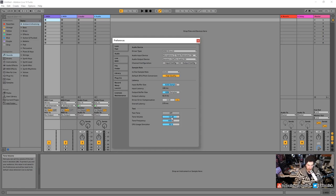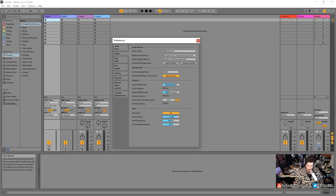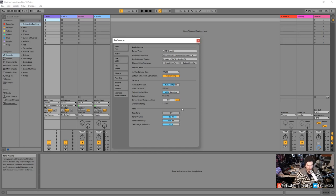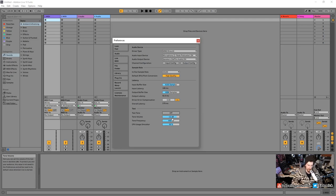If you want to reset to the default value, double-click — it goes back to -36 dB, its default state. Toggle the test tone on and drag the volume up to get it louder. That confirms we have sound and are manipulating a value within Ableton Live. That means Ableton Live is communicating to our sound card via a driver.